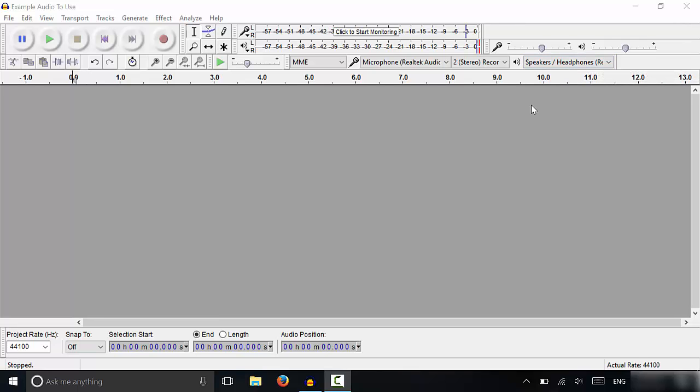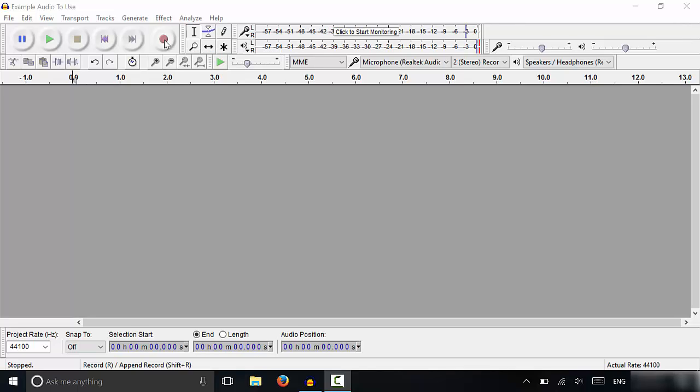Now, once you've selected your microphone and speakers and you're ready to record your podcast, you're going to click this record button and you're going to say everything that you want to include on your podcast. So I'm going to go ahead and just create a hypothetical podcast recording right now.